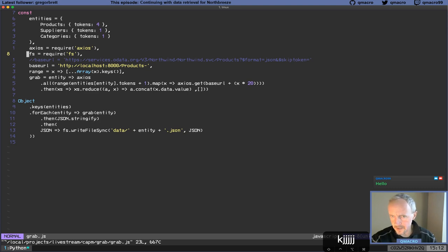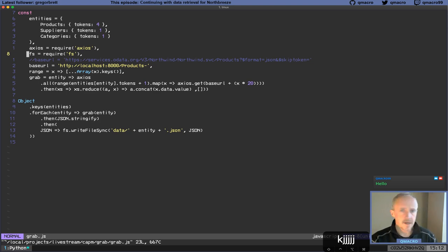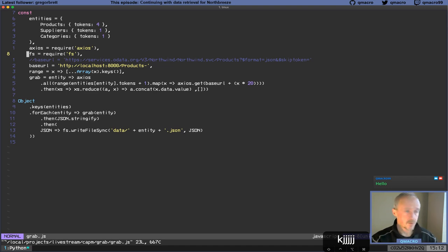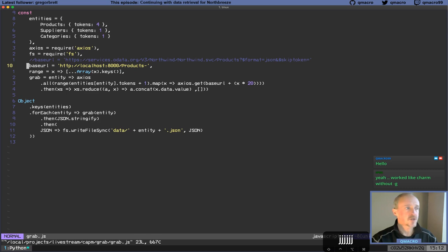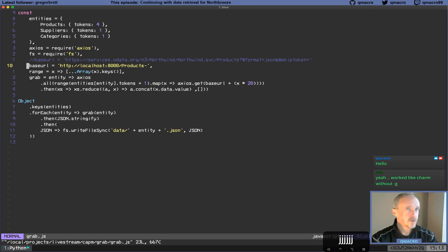Why don't we start that Python HTTP server up right now? I'll go into the data directory and start it up. That should now allow us to request the local JSON files. Let me just make sure it works. Product-0 — yes, it's downloading because the simple HTTP server can't tell what content type it should be, so it doesn't send a content type and the browser just downloads it. But we know it's working.